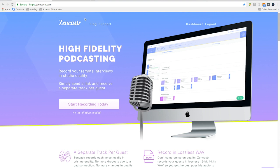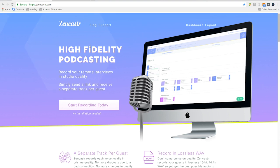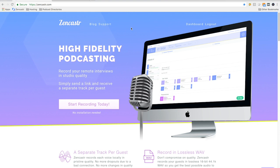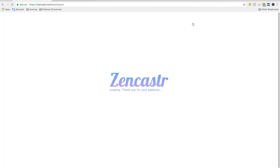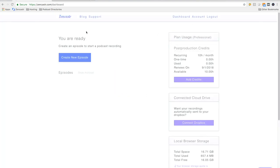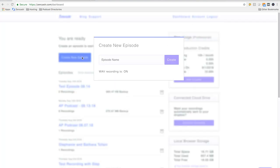So the first thing you're going to do is you're going to go to Zencastr.com. If you don't have an account, you're going to want to start recording today. You'll go through and you will set up your account. And once you have your account set up, you will go to dashboard. And then you're going to create new episode. So we're going to invite our guest and walk you through how to use and set up Zencastr to record your remote recordings.